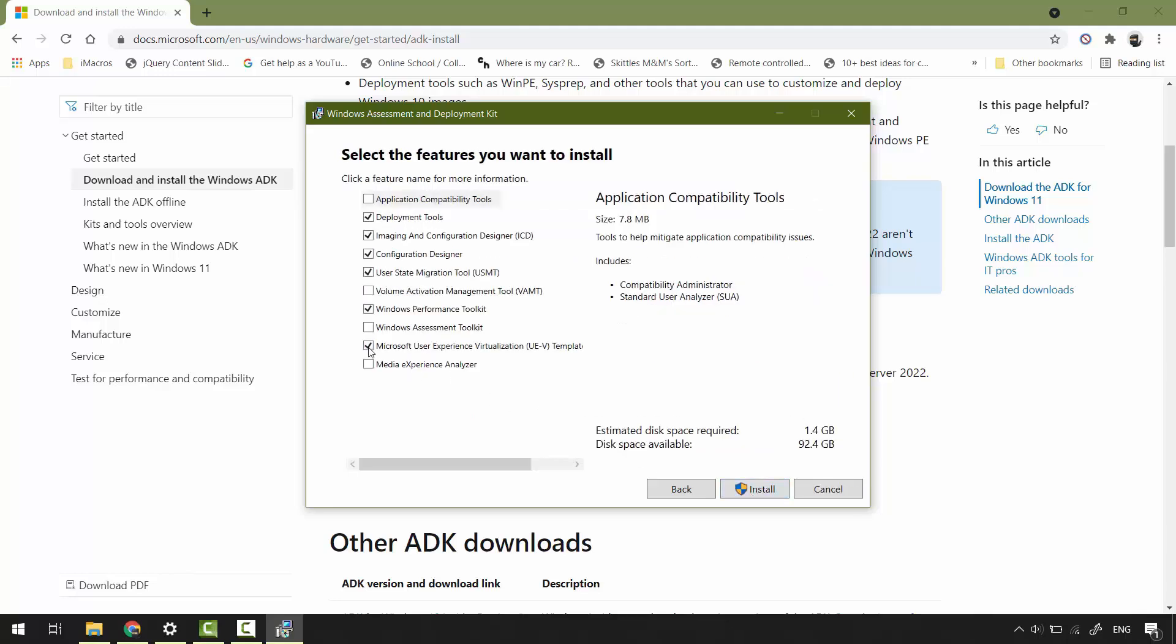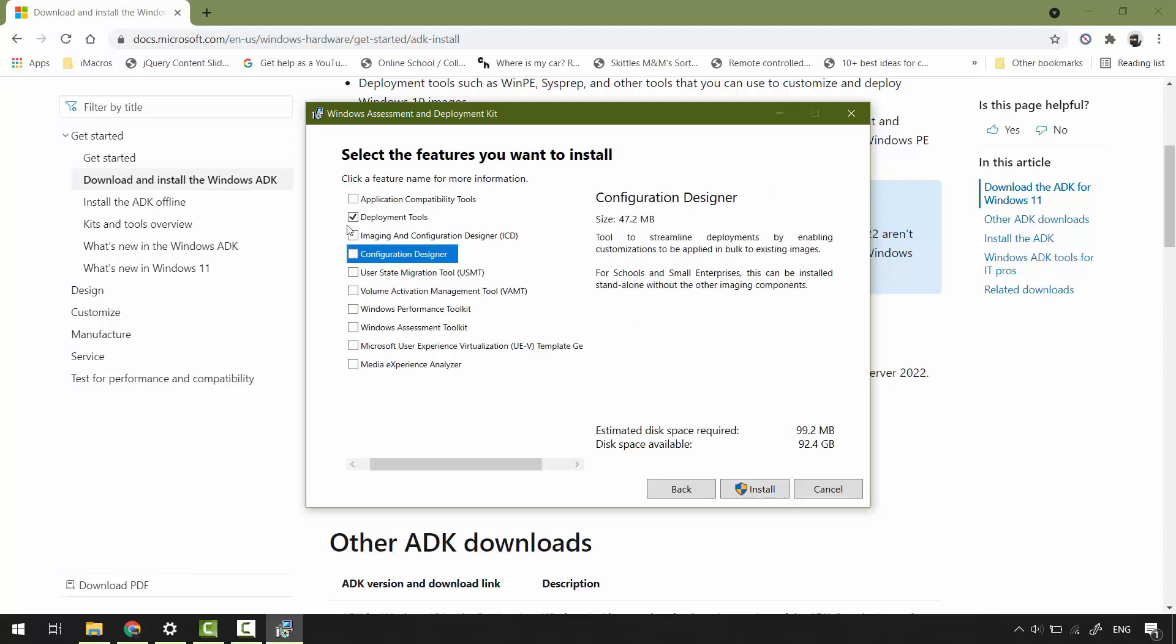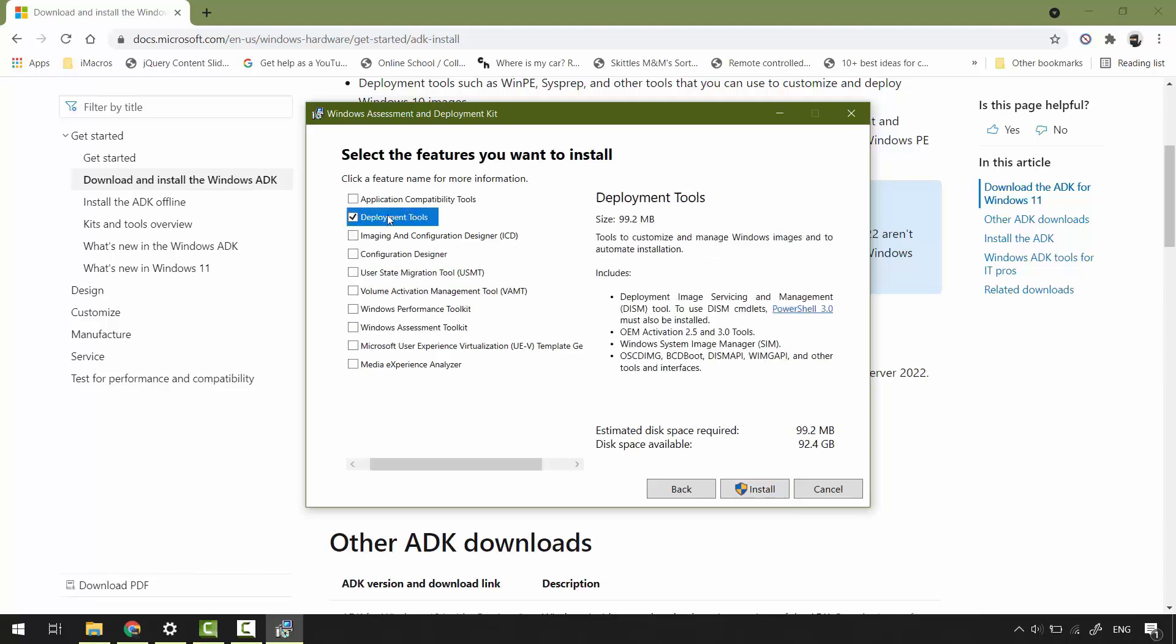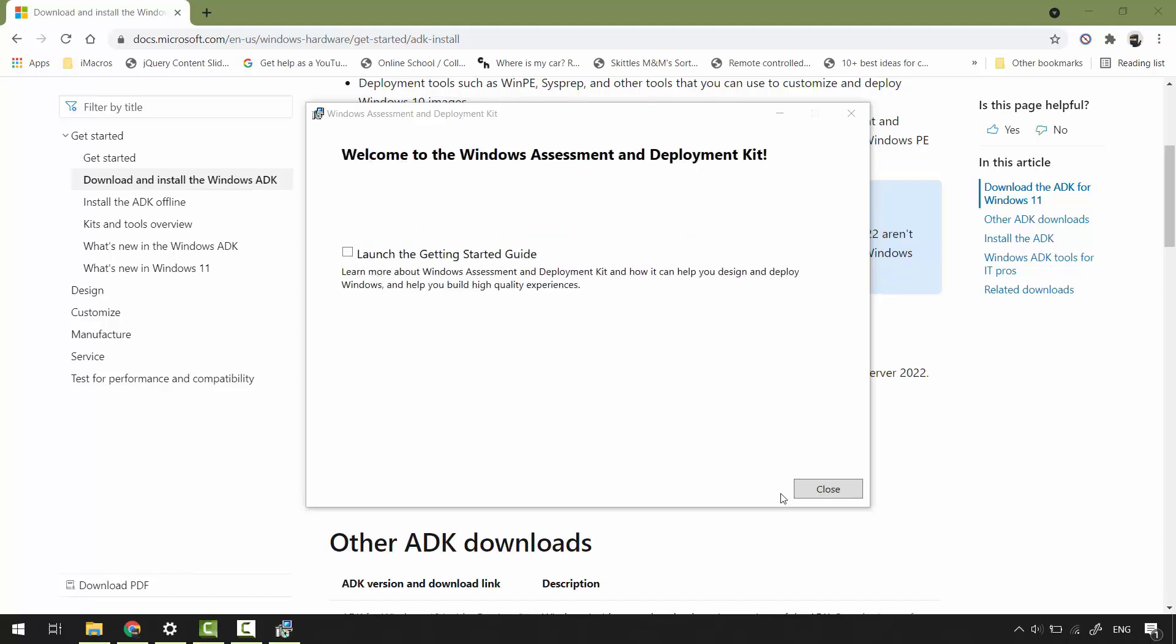Uncheck everything, only deployment tools, leave it checked. Click install. ADK installation is finished, close the window.